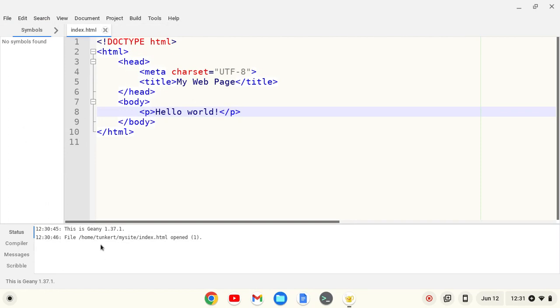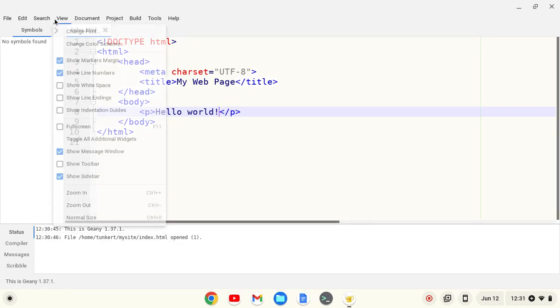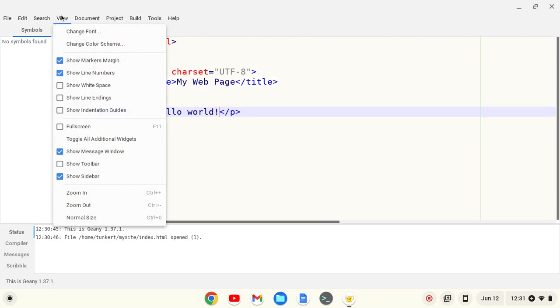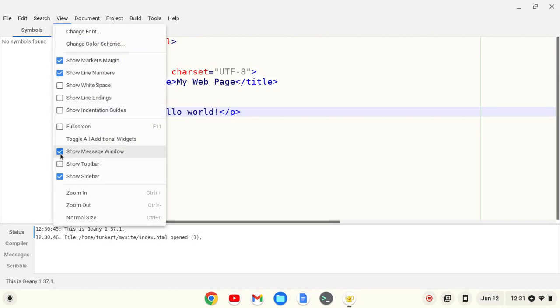I also don't like the messages here, especially when I'm working on an HTML file like this. So I can click View and uncheck Show Message Window.